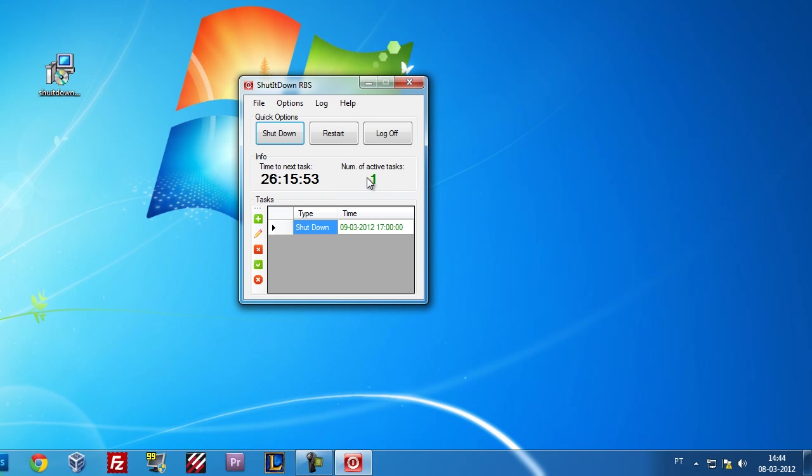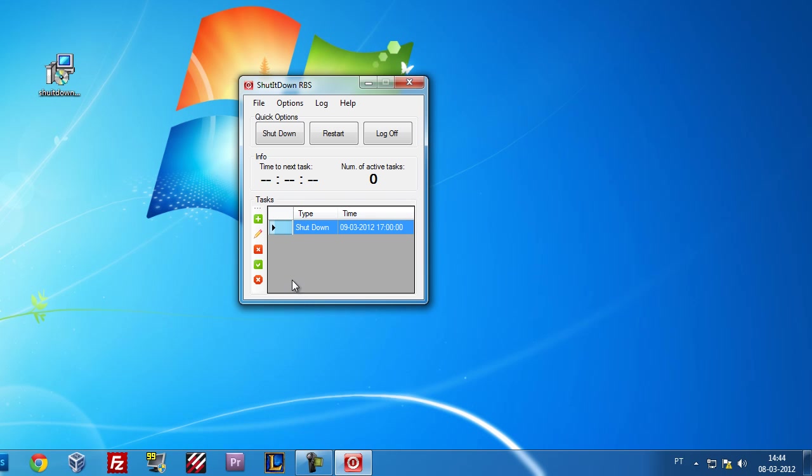Why this information of active tasks? Because let's imagine that this task is performed every day, but tomorrow you don't want this task to be performed. You don't need to delete this and after tomorrow create it again. You can just come here to the Disable Task and disable it, so tomorrow it's not going to happen. And after tomorrow you just come here and re-enable it.